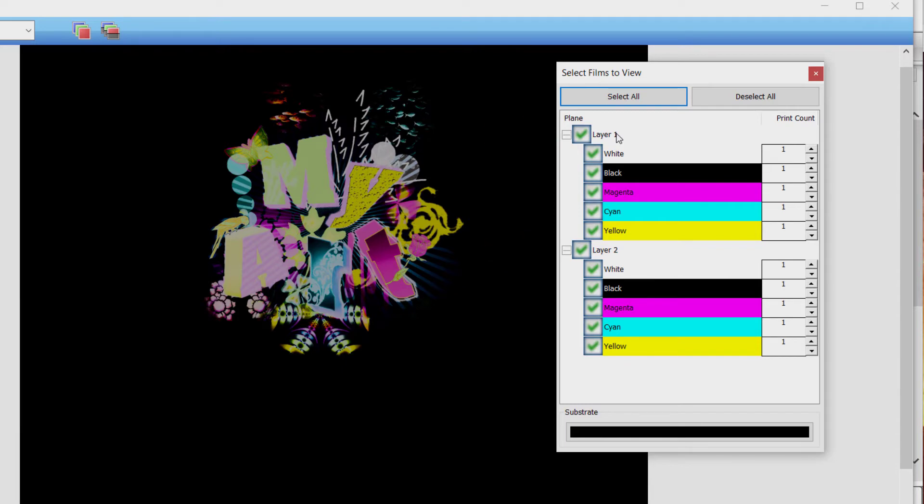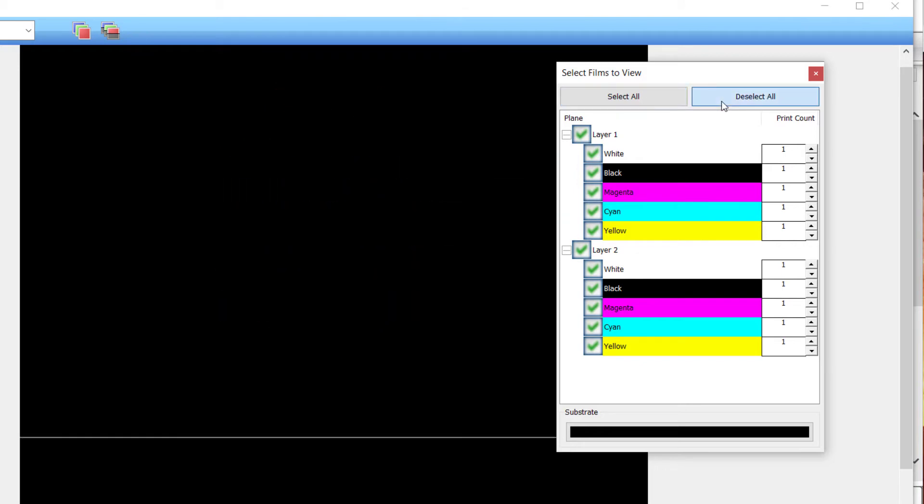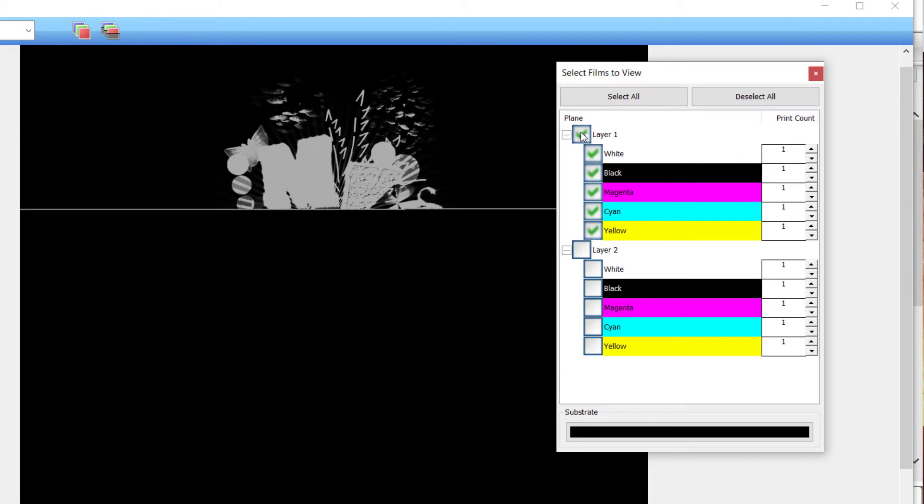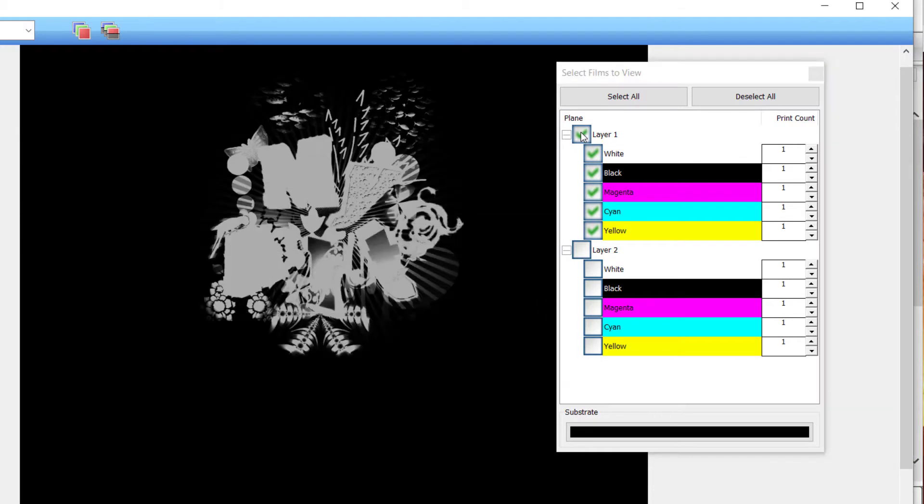To view only the white channel, first click the deselect all button in the top right of the window. After checking the box beside the white layer, only the white layer will be visible in the raw data window.